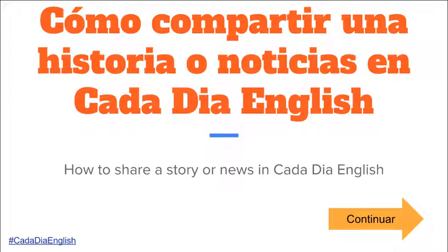¿Cómo compartir una historia o noticias en CadaDía English? How to share a story or news in CadaDía English.